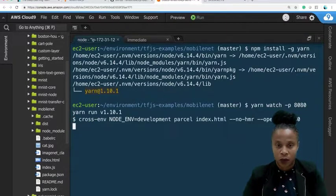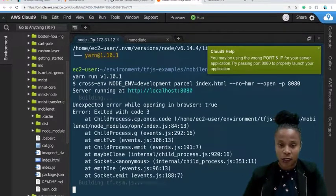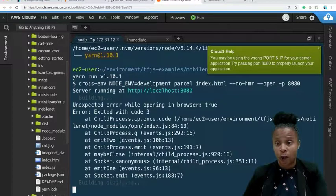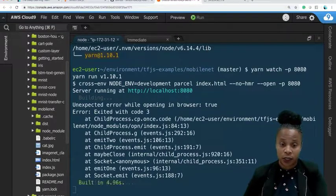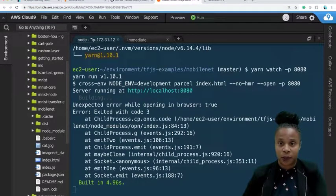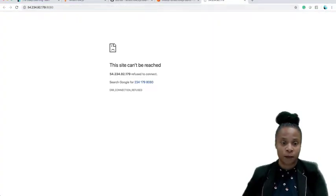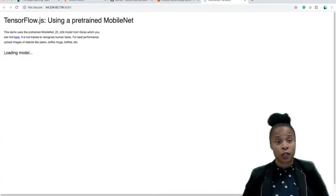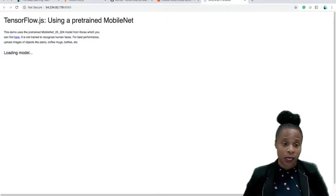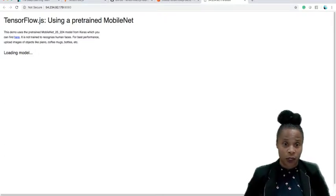So the environment is building. We've already opened the port on our instance, so we're good to go. We'll run yarn watch with port 8080. We'll see here that it's built. Let's refresh the screen — okay great, MobileNet is actually running.